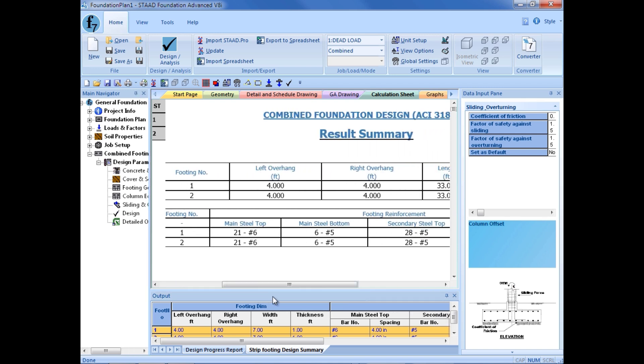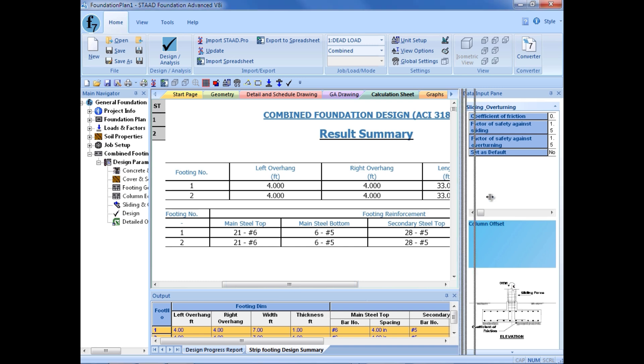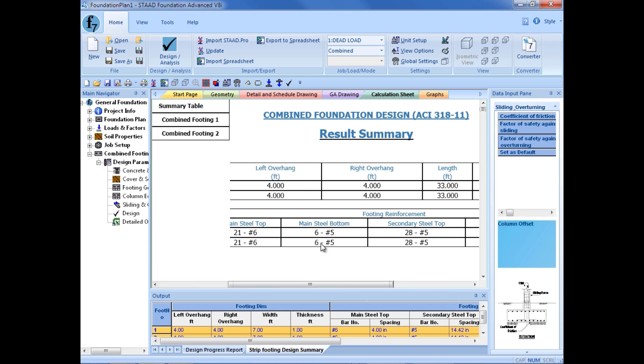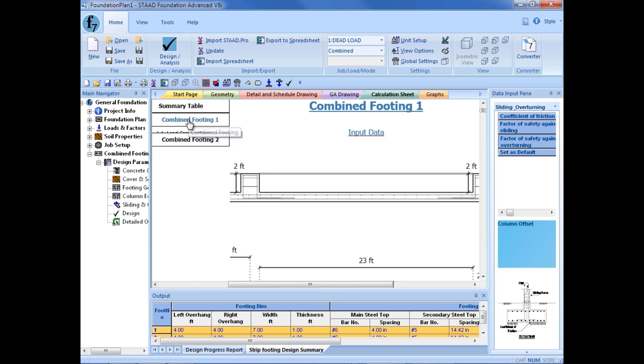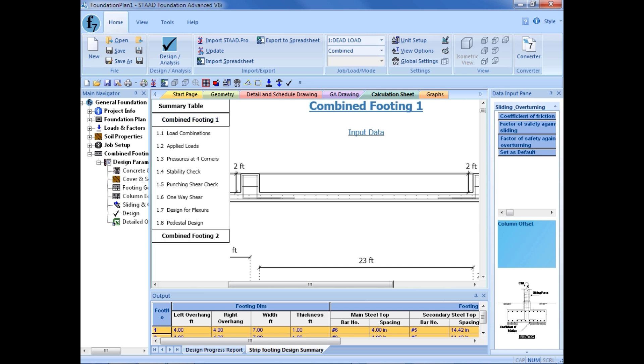After the design is complete, we do have a summary table available with all the major relevant information, including footing size and reinforcement requirements. And this information is also available in the output pane that's at the bottom of your screen. We do have quick links to each of our foundation designs. And within those areas, we'll see some calculations regarding how the footing size was calculated. We'll get the pressures at the four corners of the footing. We'll get the results of our stability checks, which will ensure that we are within our factors of safety against overturning and sliding. It will be performing shear calculations, including punching shear and one-way shear in both directions.